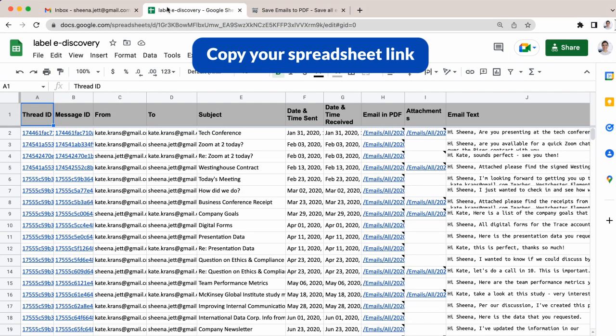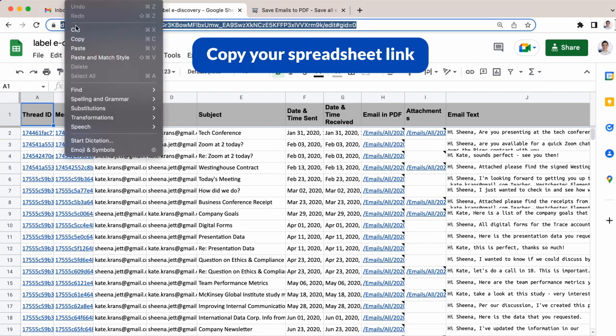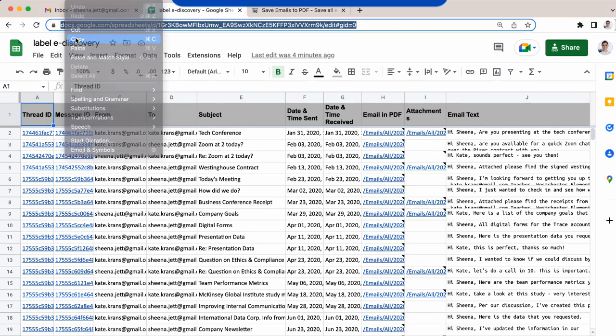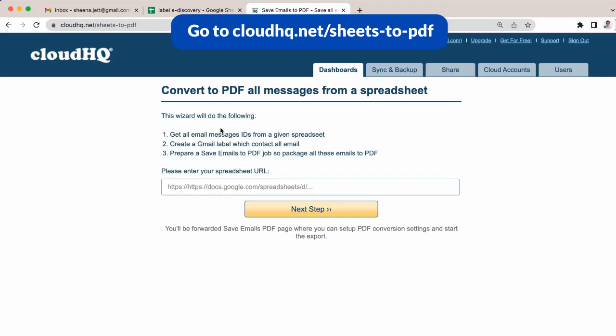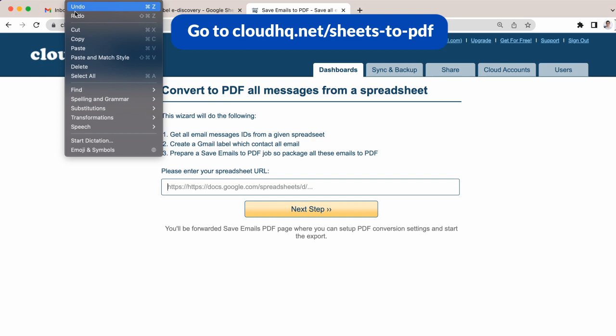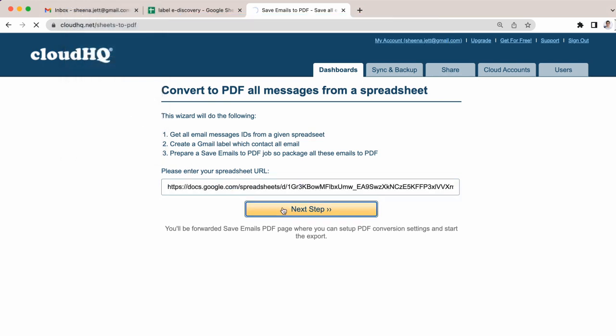When my Google Sheet is ready to be submitted as a PDF package, I'll copy my Google Sheet link and head over to cloudhq.net/sheets-2-PDF. I'll enter my Google Sheet link here and click on next step.